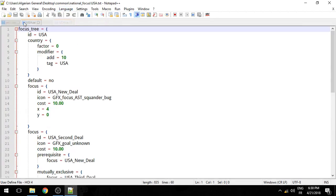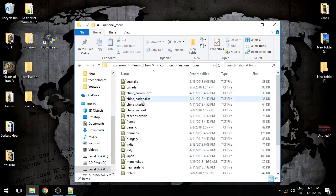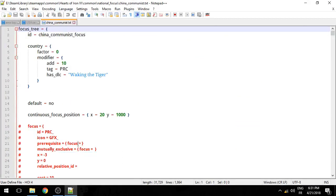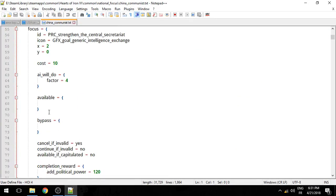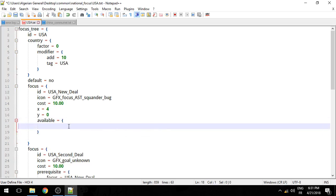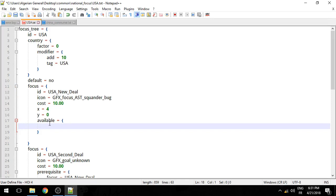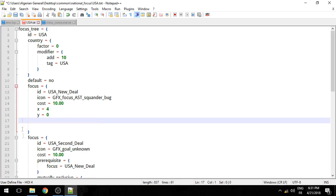Now you guys must be wondering, how do you add effects? How do you add triggers? We're going to be mainly taking a look into the vanilla files for reference — we're going to look at the Communist China focus tree. First and foremost, you have the 'available' block — it only accepts triggers. If these triggers are met, then this focus is available. It's kind of like Anschluss: you can only do it if you have 500,000 men. So if I want the same thing, it has manpower greater than 4 — there you go. That's the available part.